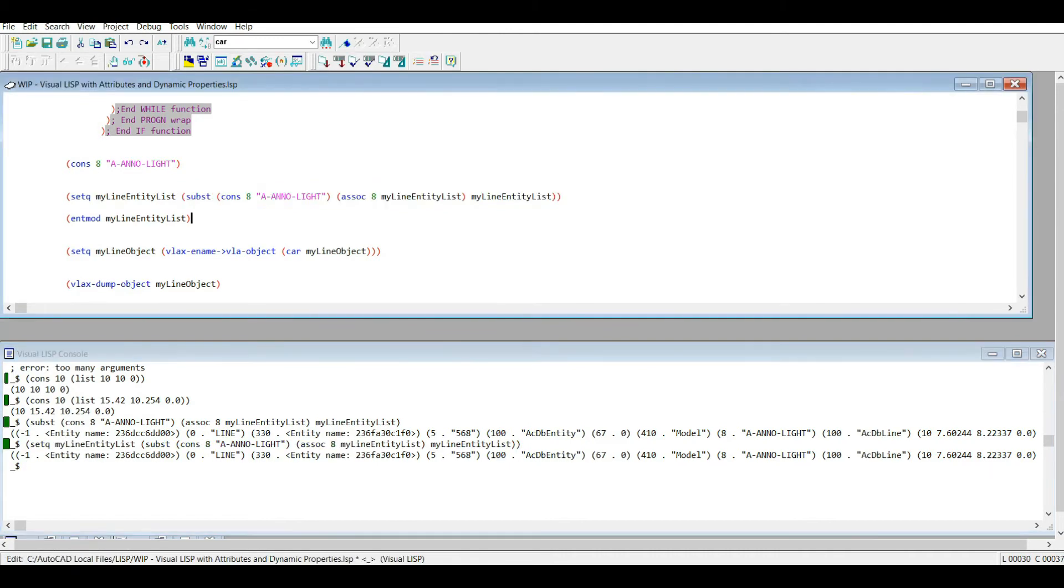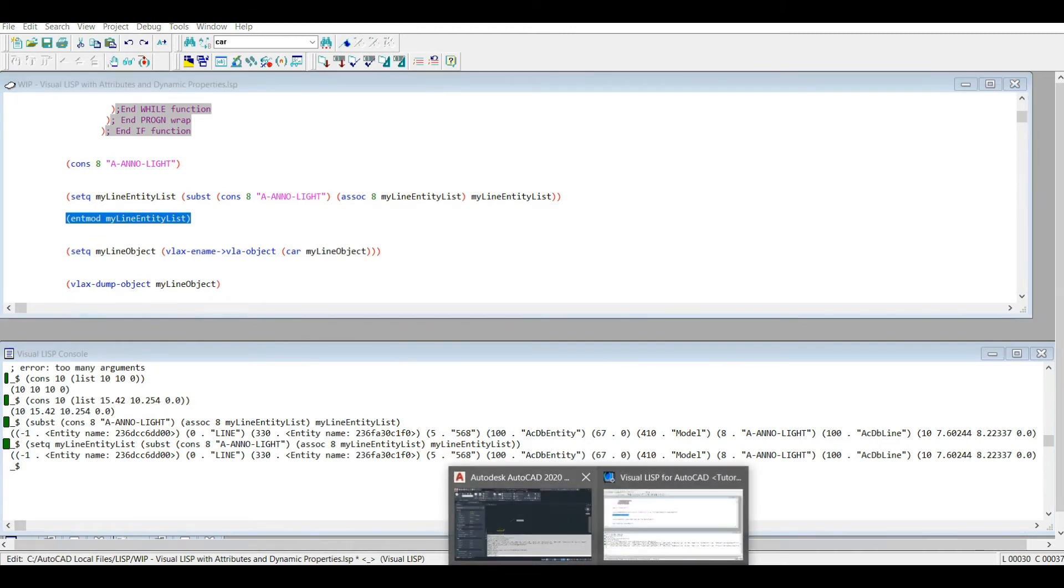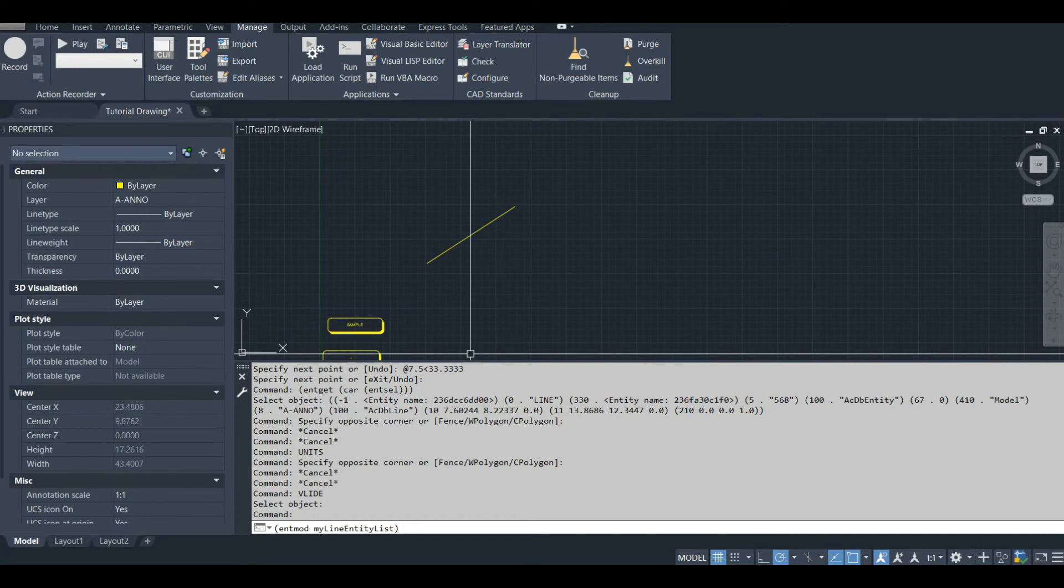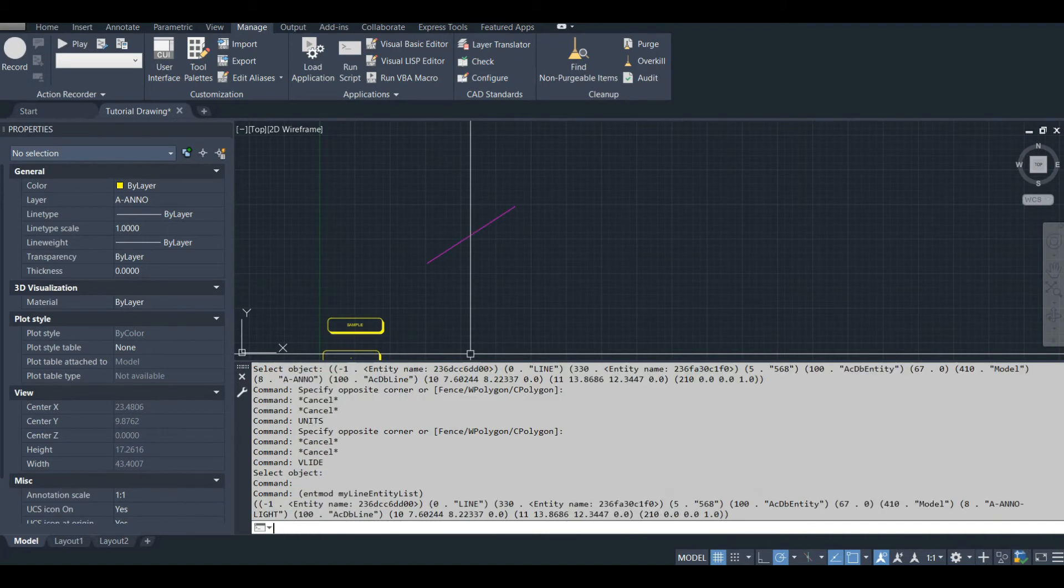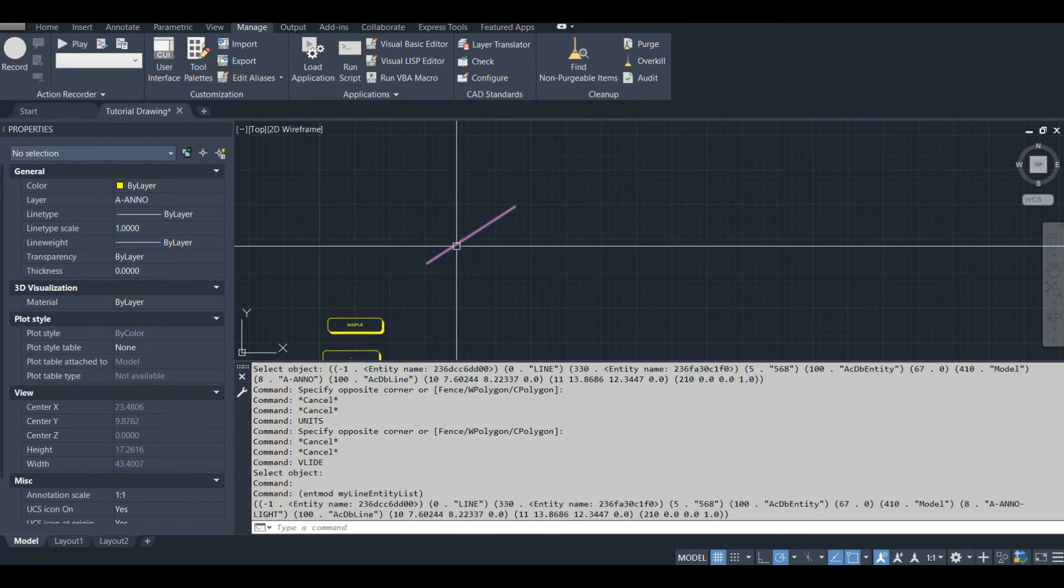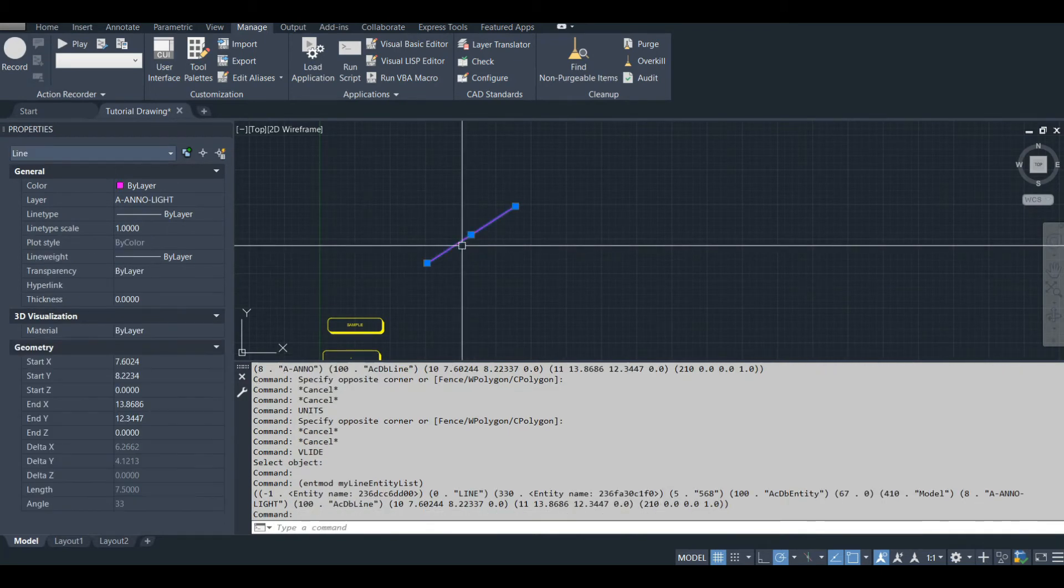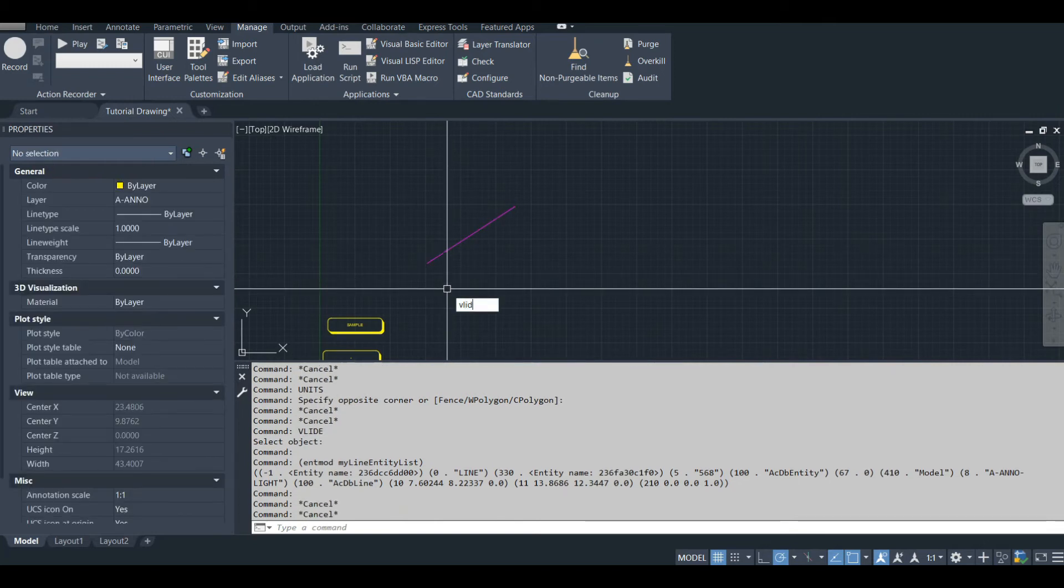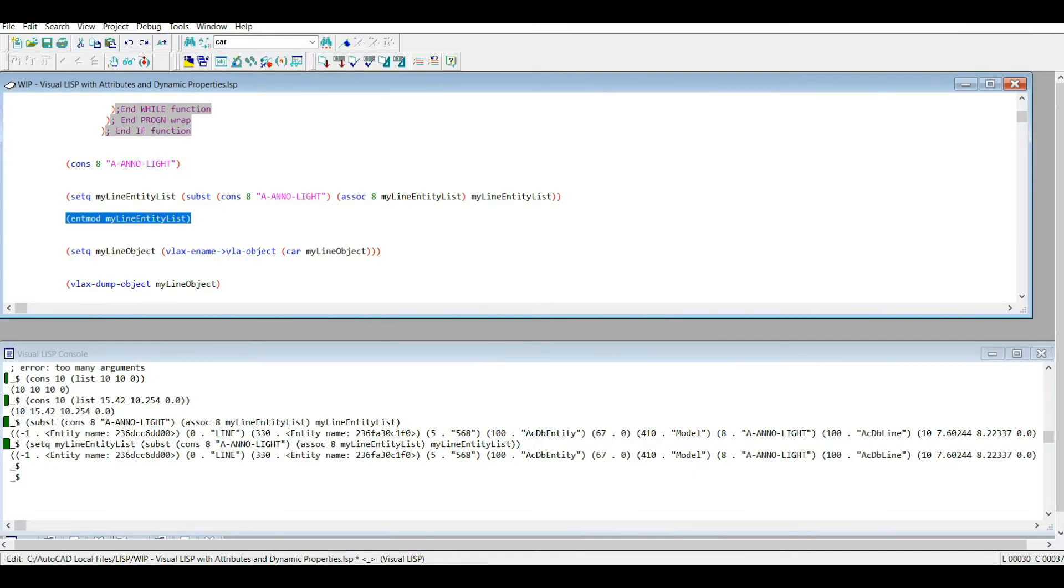And now the final step in changing that entity, I'm going to copy this, I'm going to go here and I'm going to put that here. You got to do ent mod my entity list. That'll update the drawing's database to reflect the changes we made to that entity list. There we go. So we just changed the layer of it. Let's go back to our view line. So that's pretty simple.